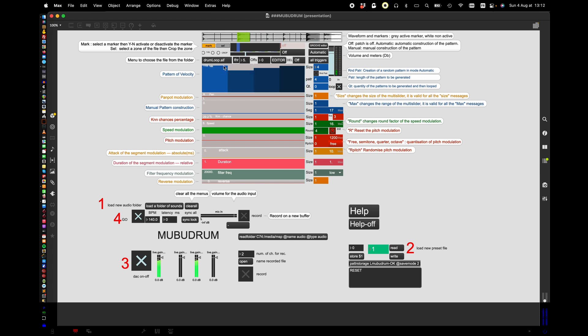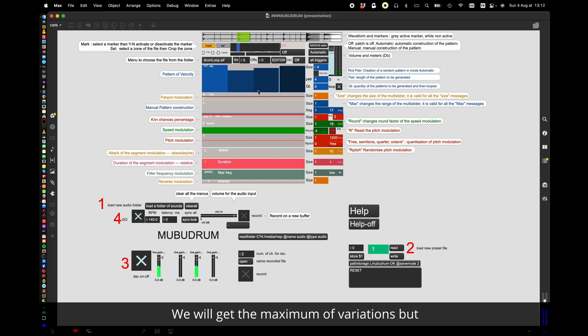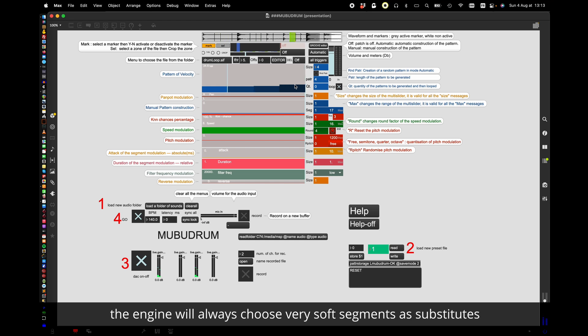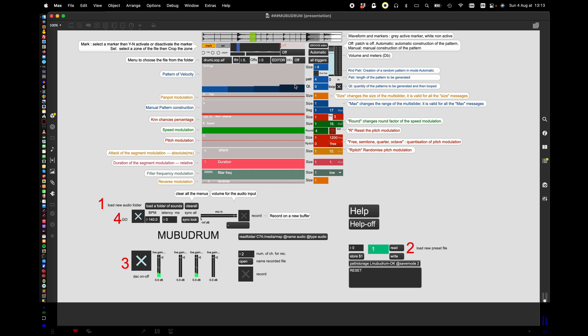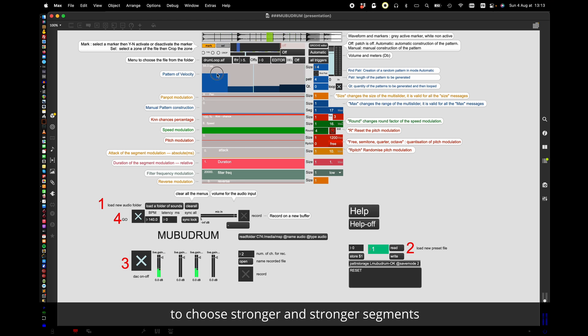In other words, let's say I put the K and N's chance at 100%. We will get the maximum of variation now. But as you can see, if the velocity is very low, the engine will always choose very soft segments as substitutes. Moving a velocity slider will allow the engine to choose stronger and stronger segments.